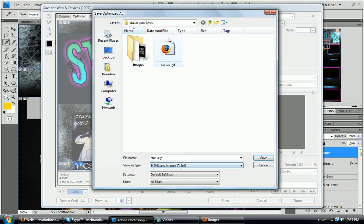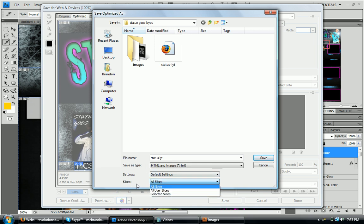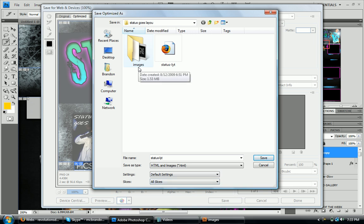So you get your HTML file and images, which will really help you later on when you're putting it on MySpace. And make sure that the slices are set to all slices. So you don't lose anything and you're like, where did this go? What happened?